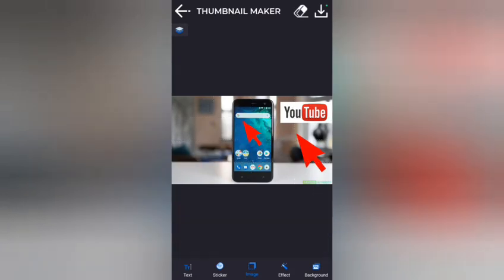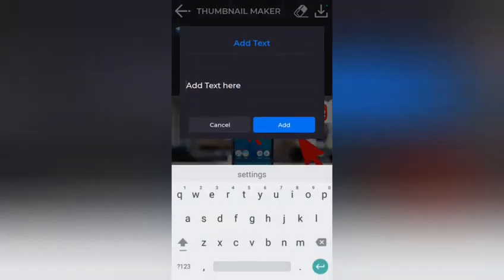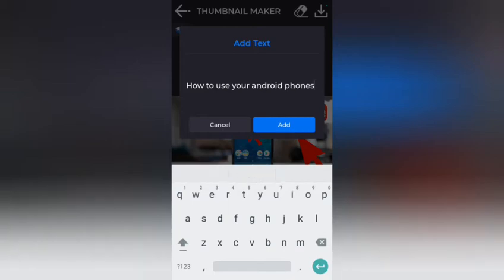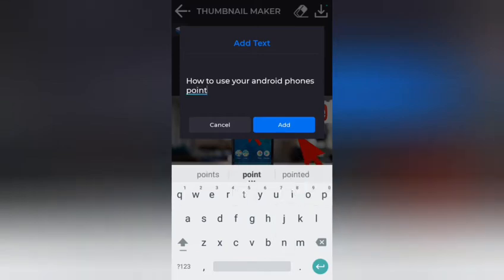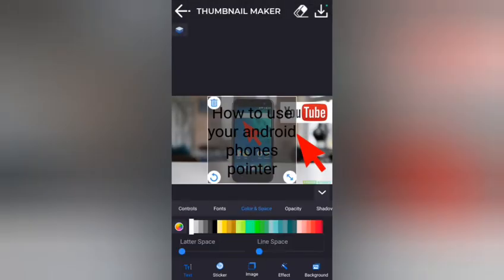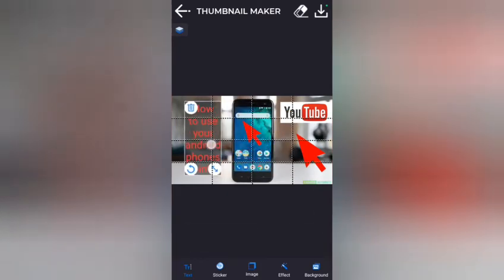Right here I'll add text. I'll click on Text and type: 'How to use your Android phone pointer.' I'll leave it like that and add it. I can change the text color and adjust it to position it the way I want.